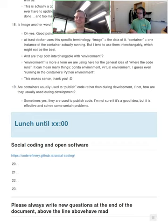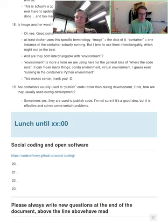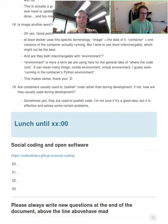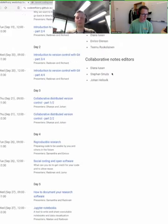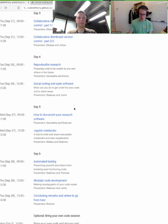Hello, I'm a research software engineer at Aalto University in Finland. I've been teaching in Code Refinery workshops since 2019. Today I will teach with a headset — audio will hopefully be much better, no more echo from the room. Our plan for today, day four: we will talk about social coding and open software licensing.